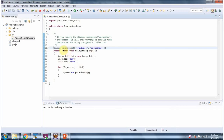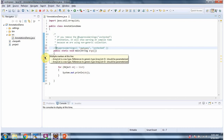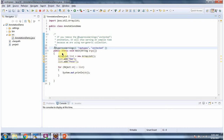As we discussed, the @SuppressWarnings annotation is used to suppress any warning inside the main method. Suppose if I comment out this annotation, then you can see it is showing warnings. If I uncomment it, the warnings are gone.